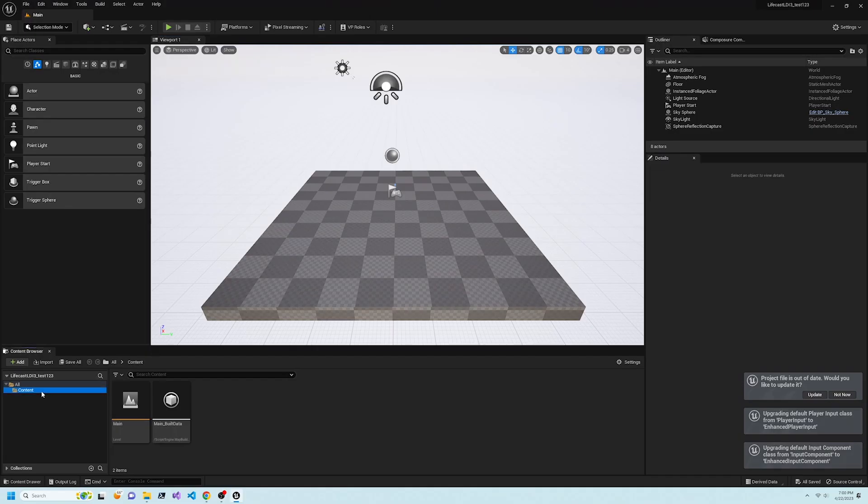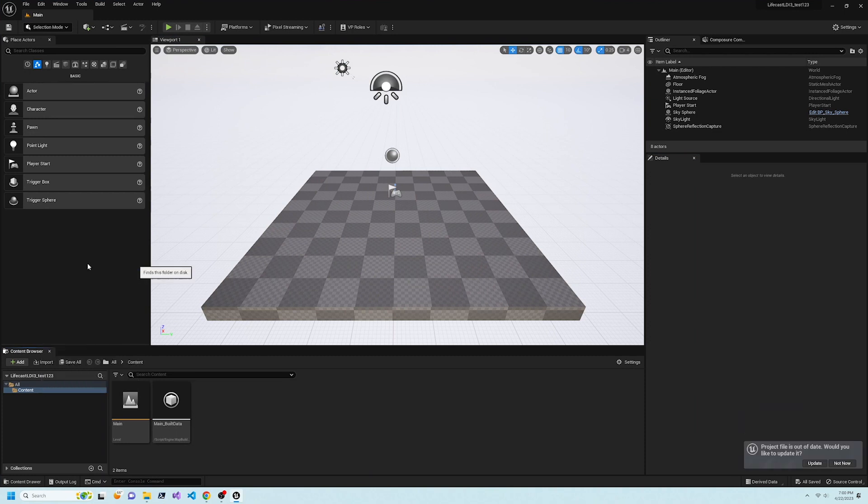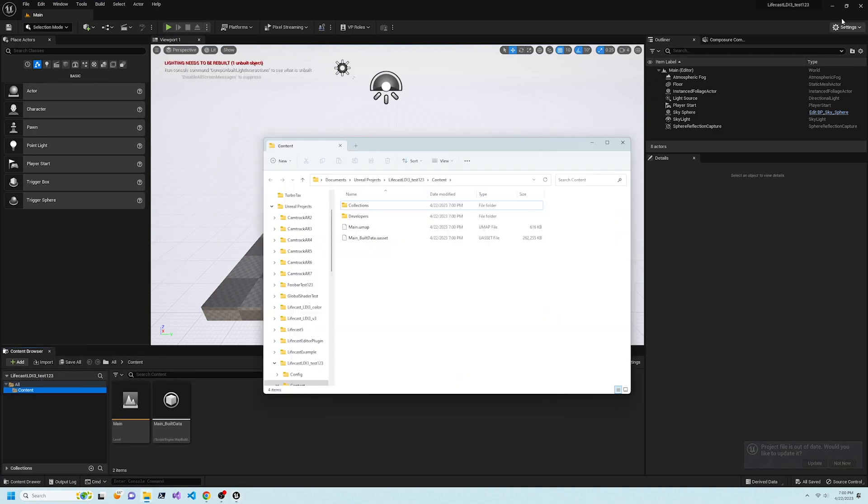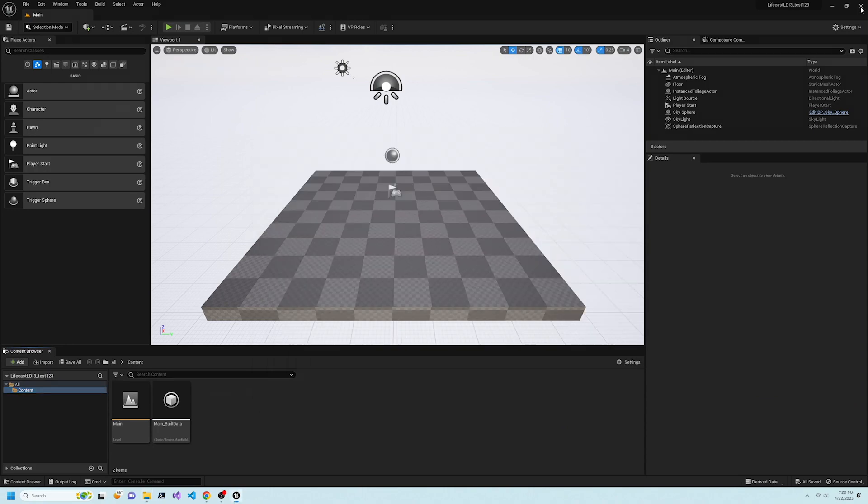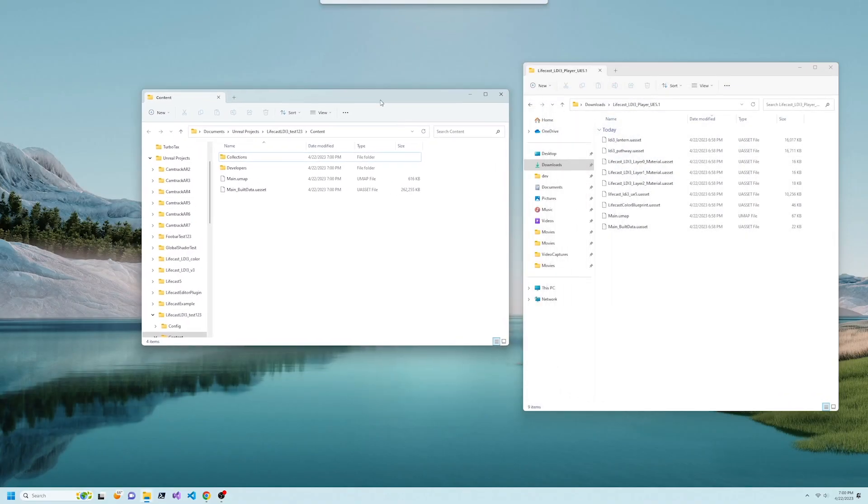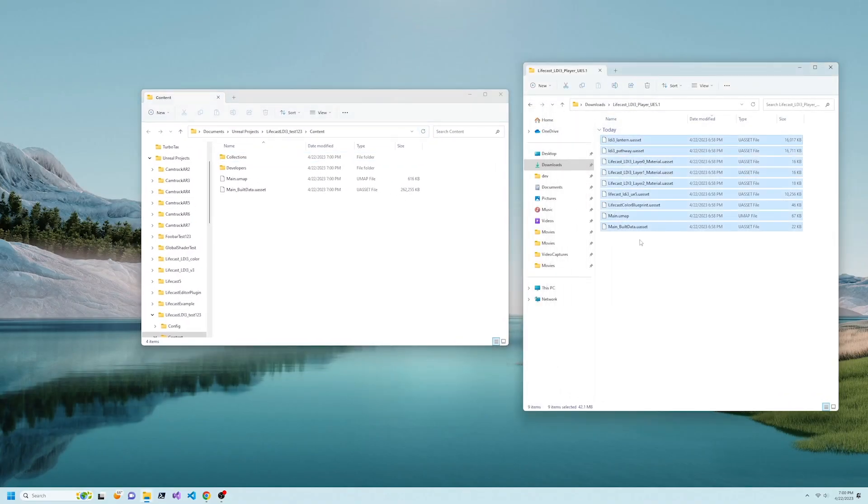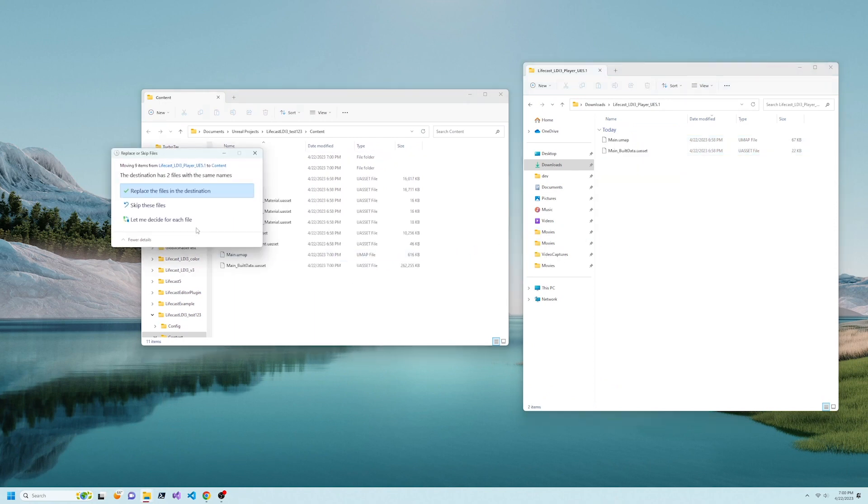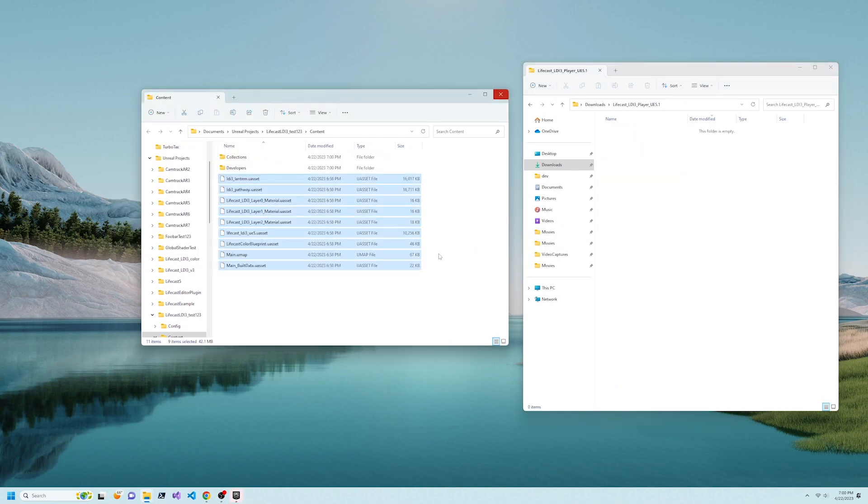Open the project's content window in Explorer, then close Unreal Engine. Copy all of the files from the zip into the Unreal Project Content folder, then restart Unreal.